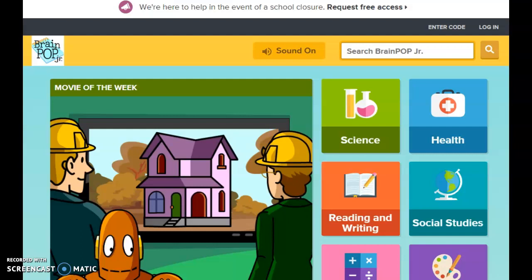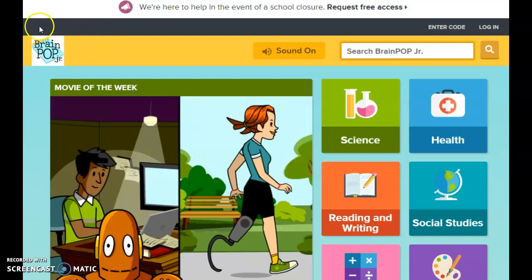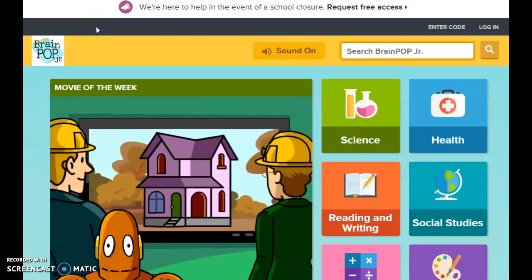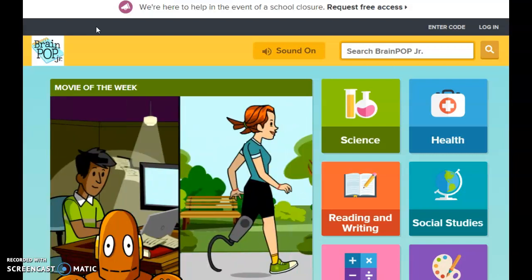The website we're looking at right now is BrainPOP Jr. After you log in through Clever with your badge, you're going to look at my page and find the BrainPOP Jr. icon. After you click on that, you'll get to this page.